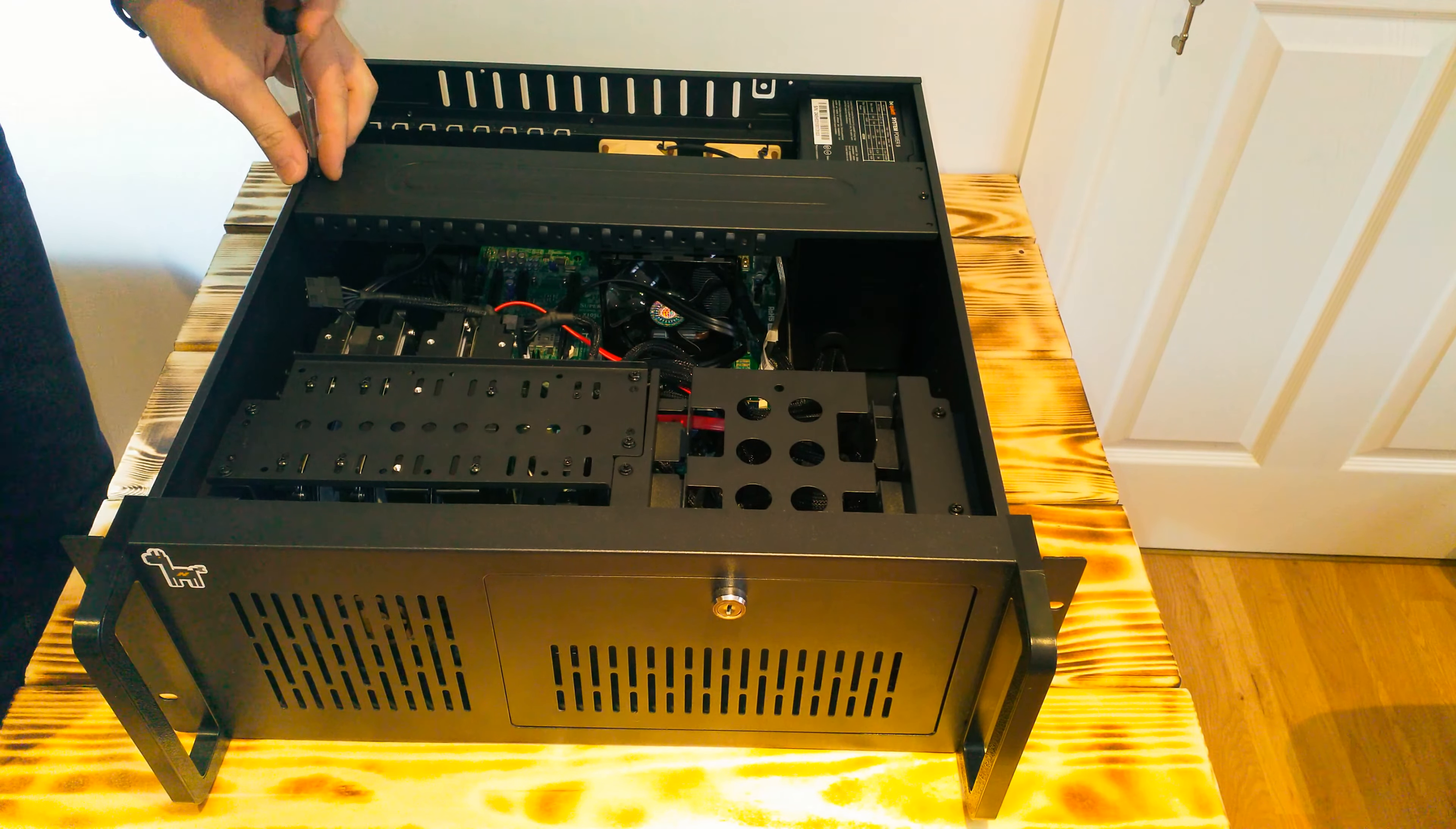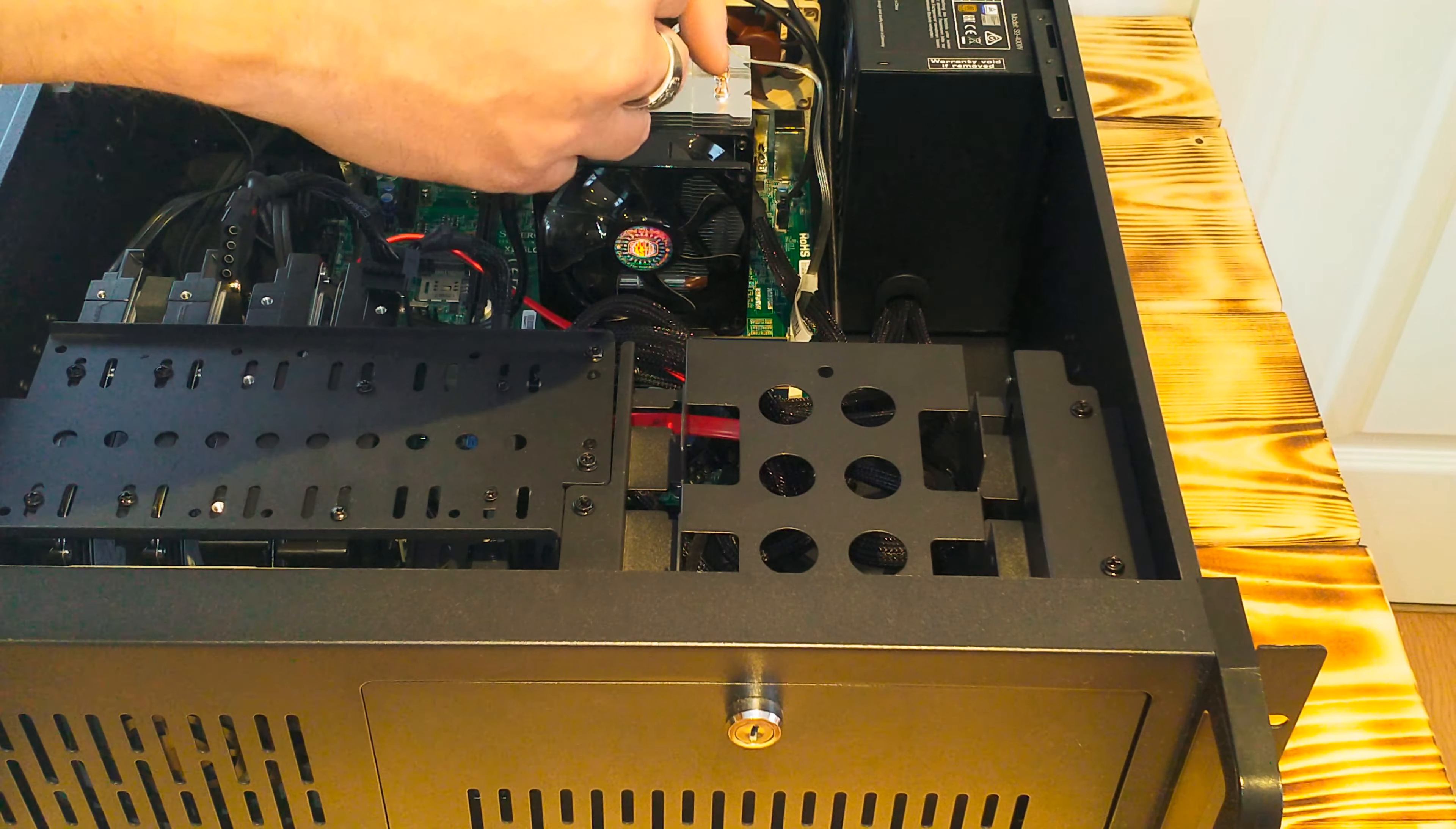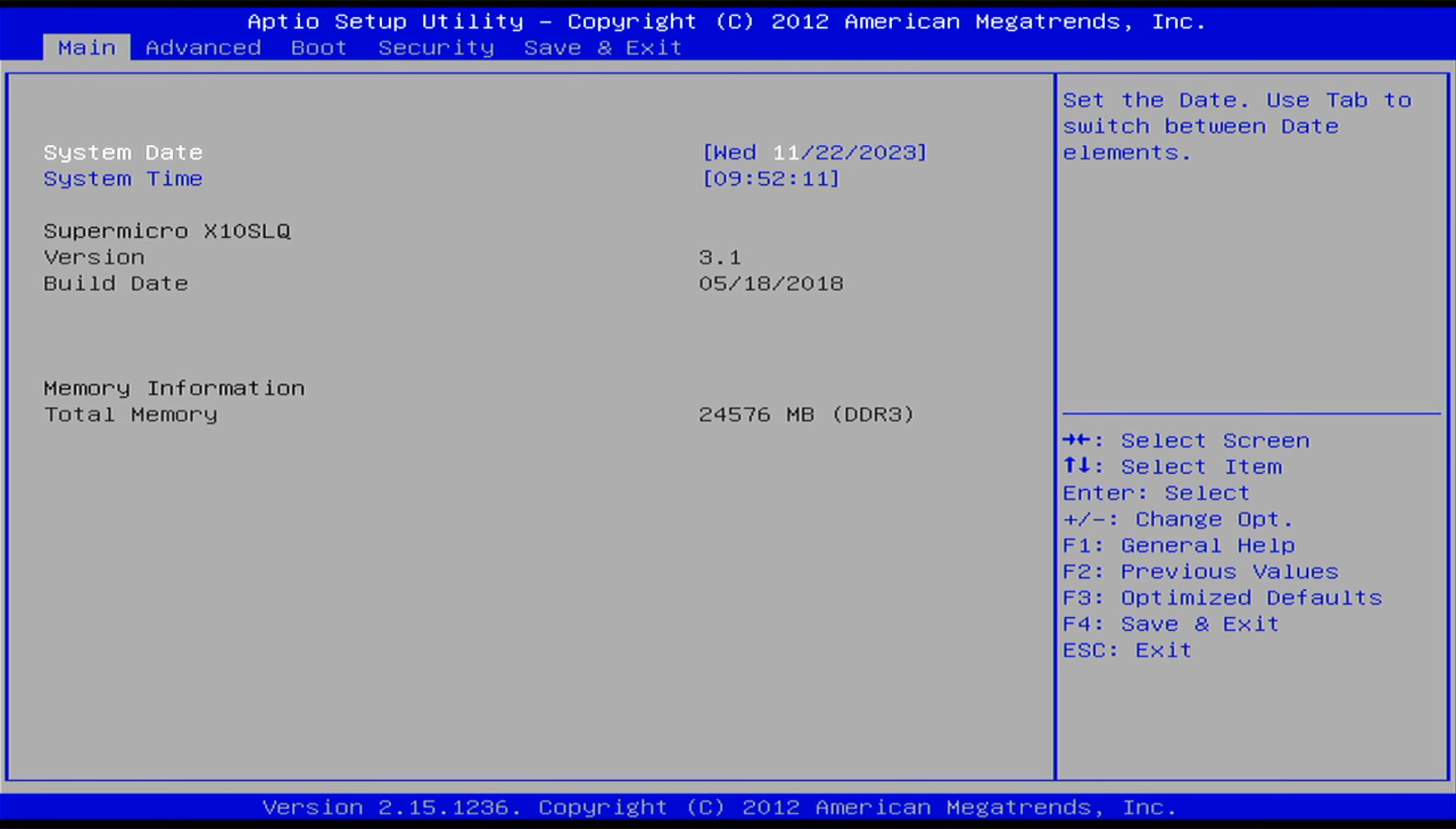However, if you don't have an extra connection, don't worry. You can simply temporarily disconnect one of your existing drives and connect your new boot drive. We'll only be using it for the cloning process, so it's just a temporary arrangement. Next, insert your previously created USB drive into an available USB port on your Proxmox server.